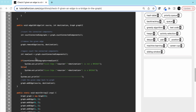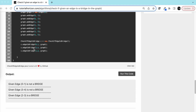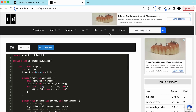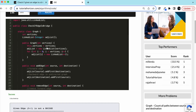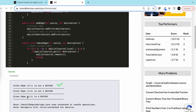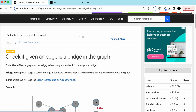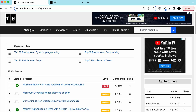I'll leave a link to this article in the description. The output confirms: 0-1 is not a bridge, 3-4 is not a bridge, and 2-3 is a bridge. That's how we solve this problem. We'll come back with more problems in future videos — see you!